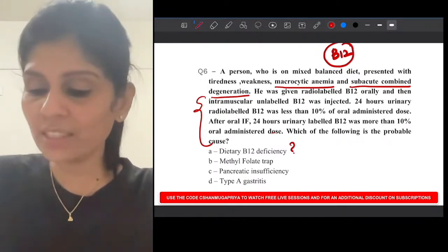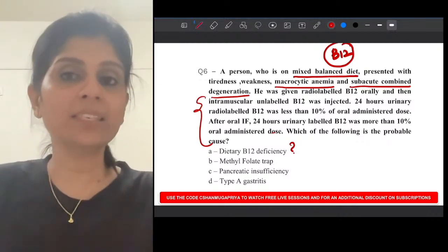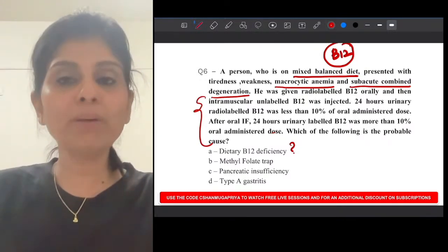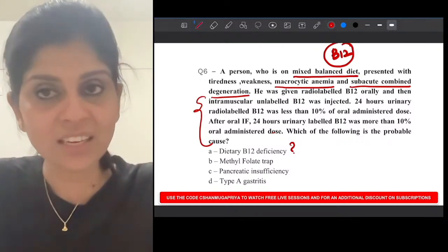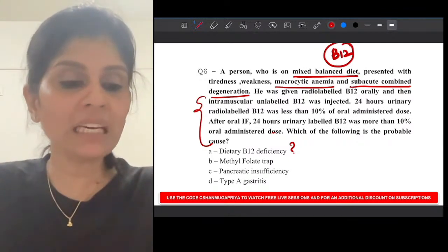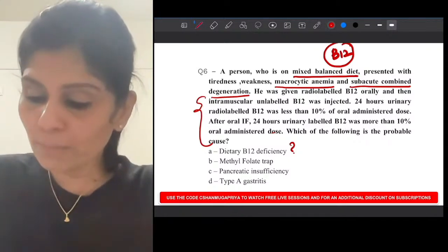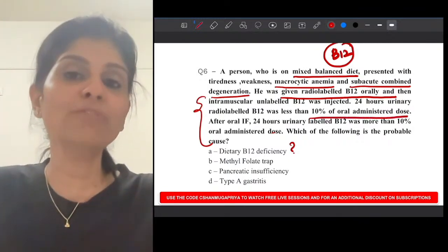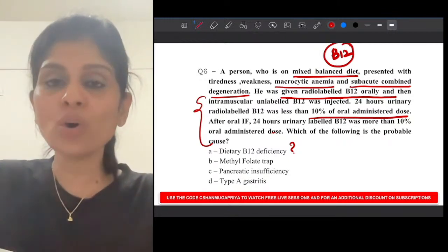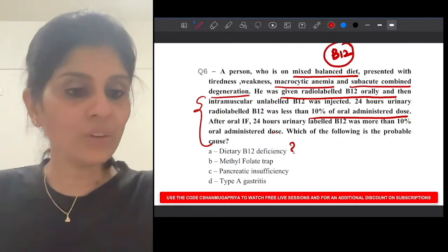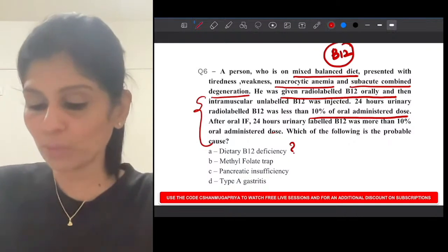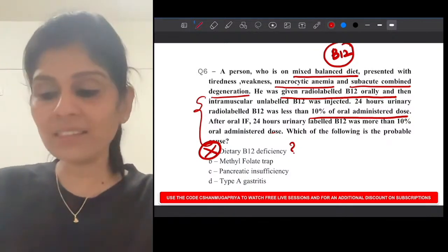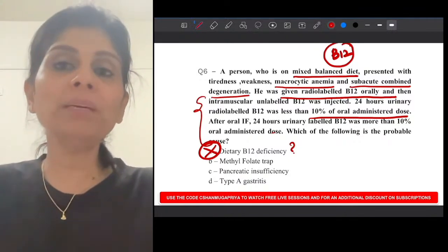The other reason dietary deficiency is excluded: less than 10% of orally administered radiolabeled B12 was found in urine, meaning what was given orally was not absorbed — it is malabsorption. So dietary B12 deficiency is excluded. Now let's understand Schilling's test, but first you need to know the requirements for B12 absorption.